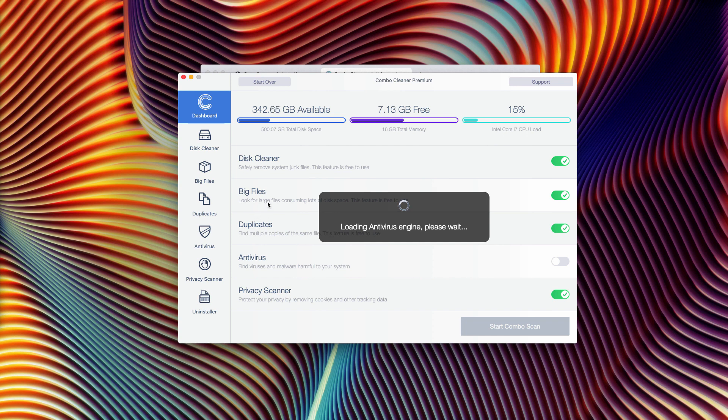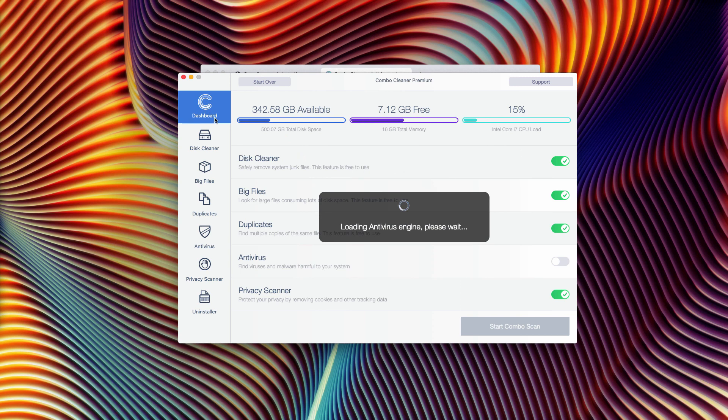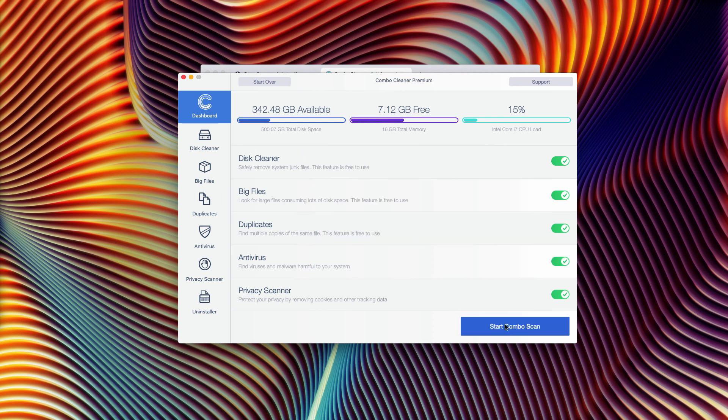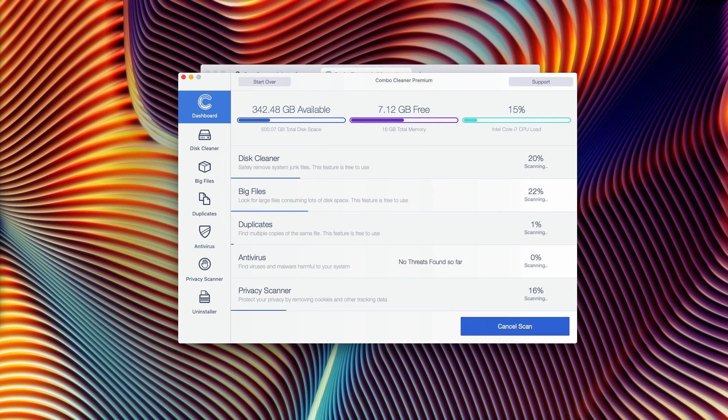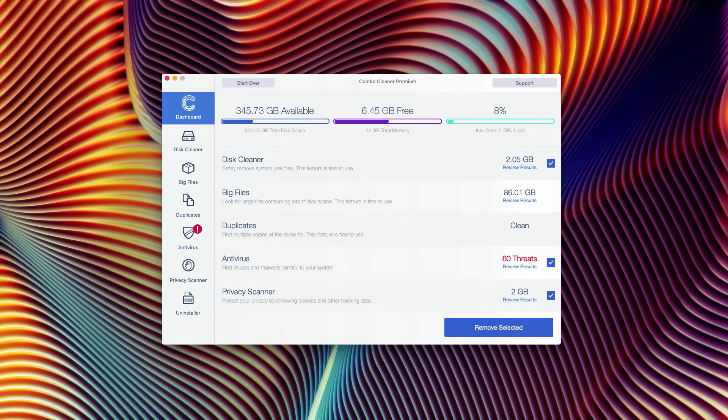The antivirus is part of the premium license only. After the antivirus database is updated, click on Start Combo Scan button to begin the detailed analysis of your Mac.